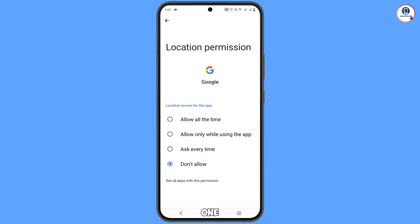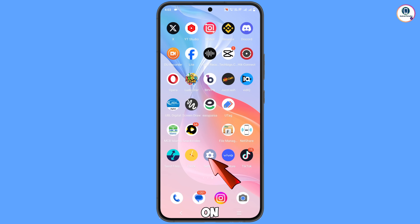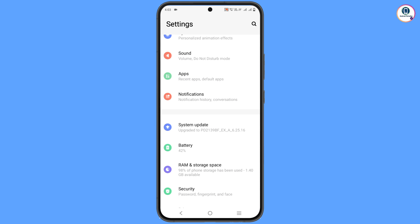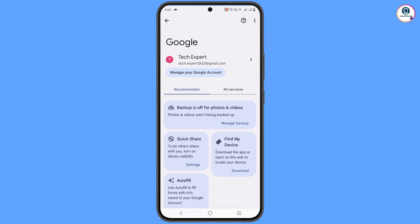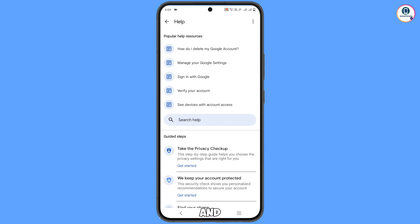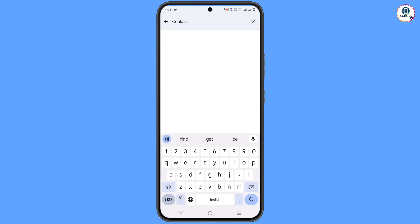Minimize again and navigate to the Settings app on your phone. Tap on Settings, scroll down to find the Google option, and tap on it. At the top you will see a Help icon — tap on it. You will land on a help page; in the middle you will see a Search Help field. Tap on it and type 'could not sign in', then tap Search.